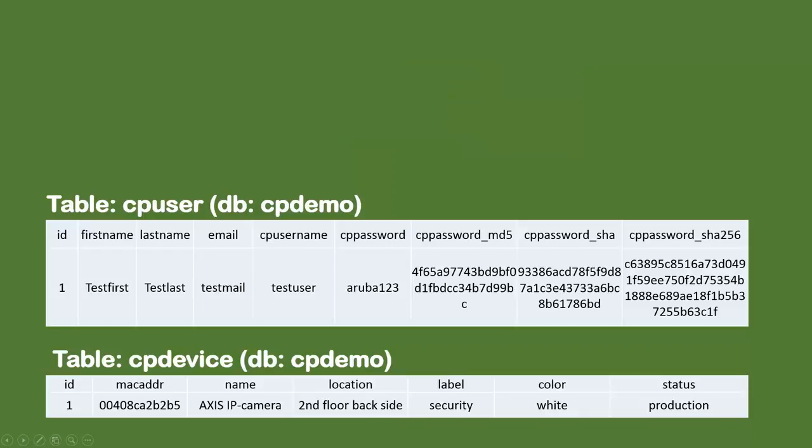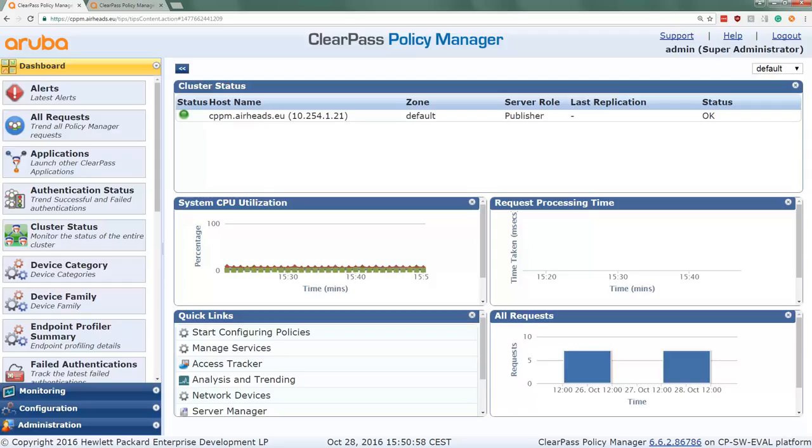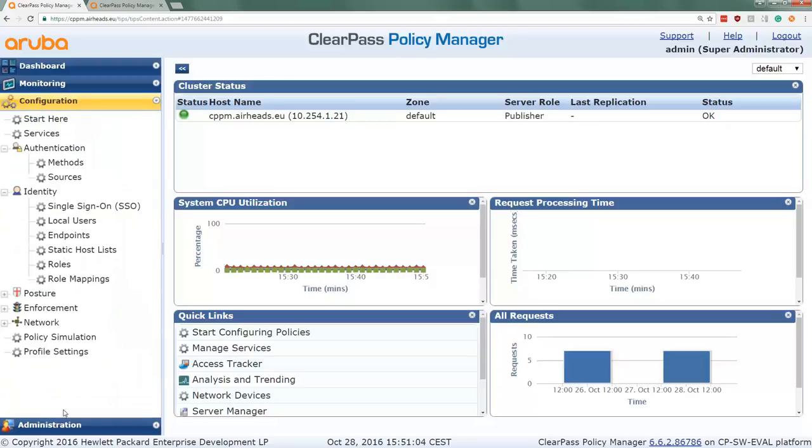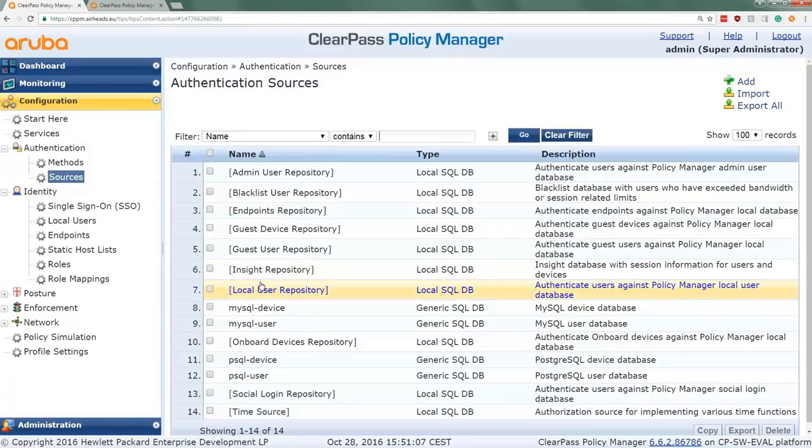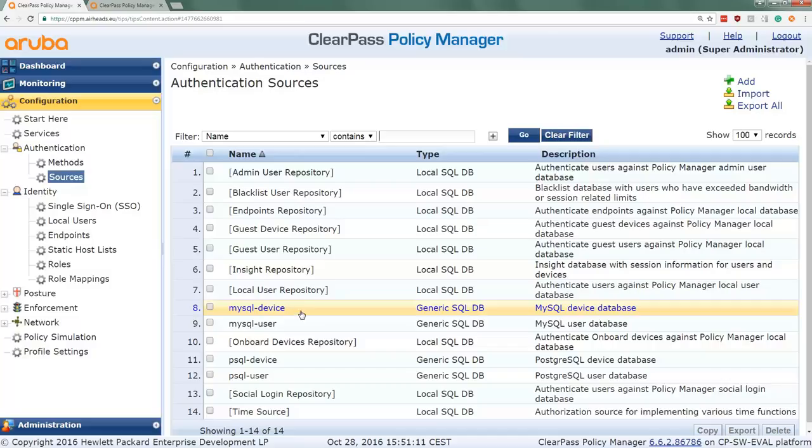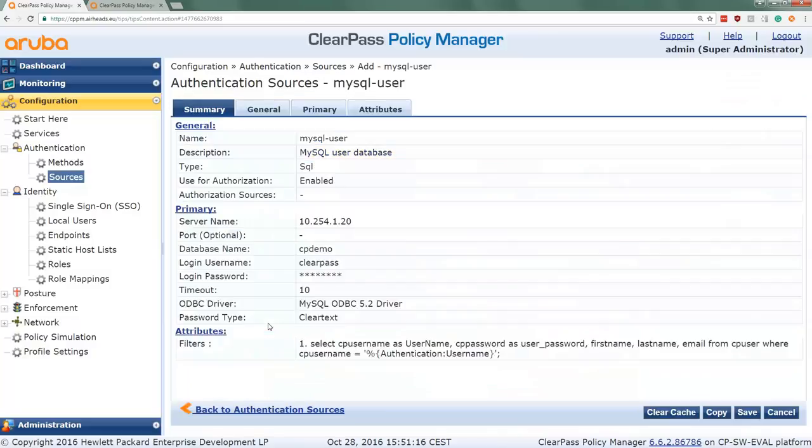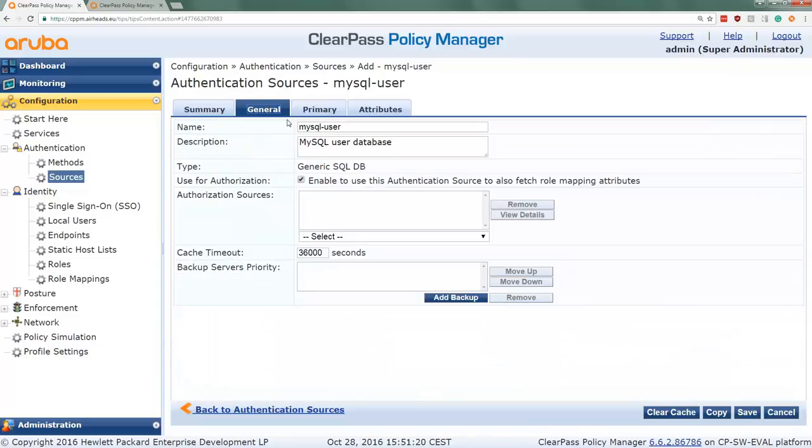So in this episode we will be going through the ClearPass configuration. This is my ClearPass server here, and in order to make this happen we start by going to the configuration and to the authentication sources. I already put it in, so I have an authentication source for the device and for the user. Let's start with the user authentication. We go here with the generic information on the database. We named it MySQL-user, which is the user database.